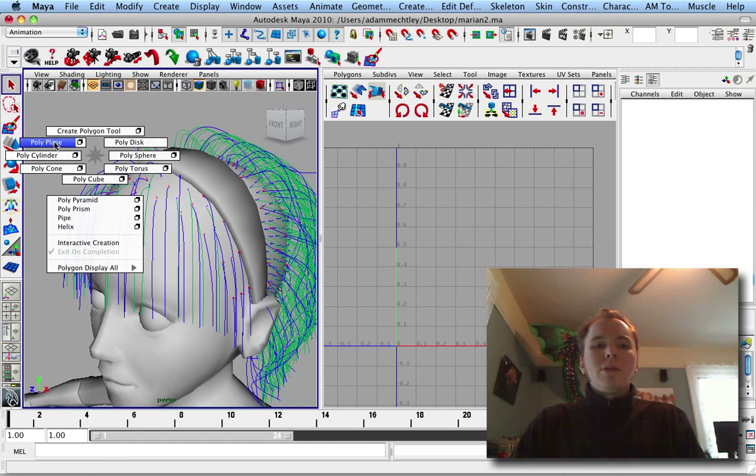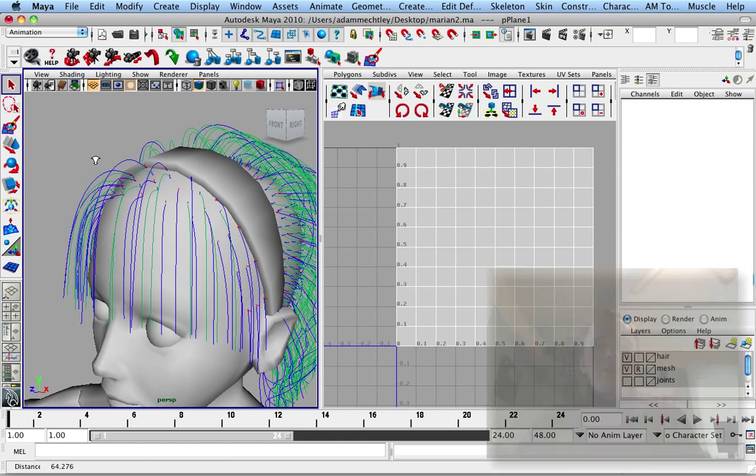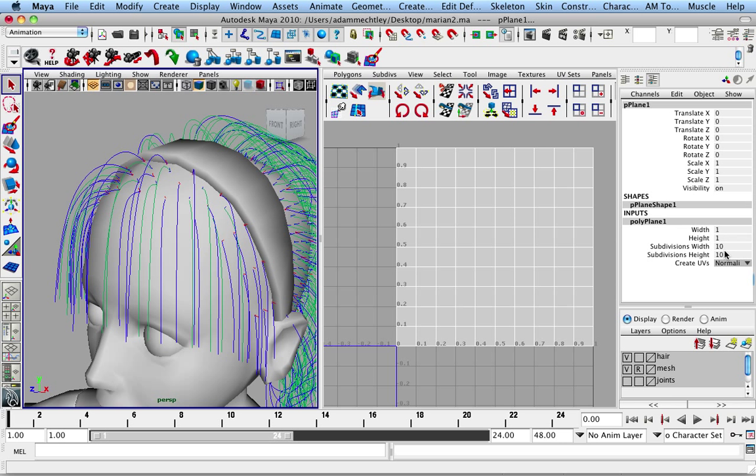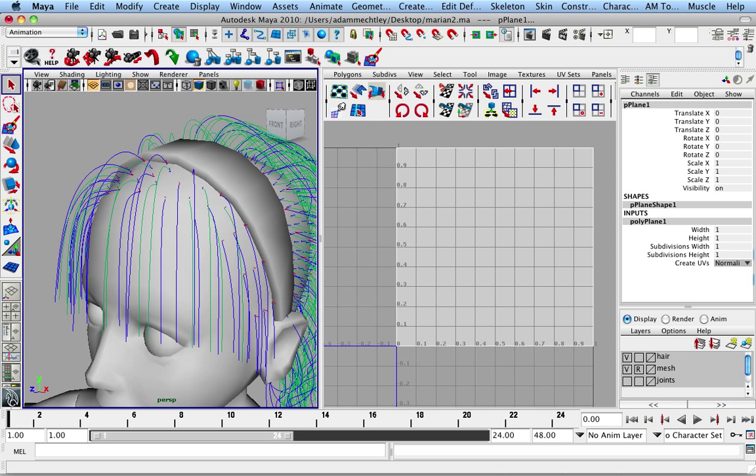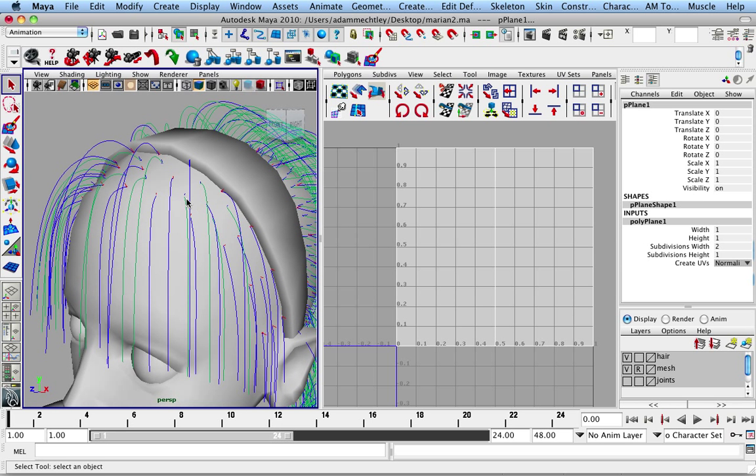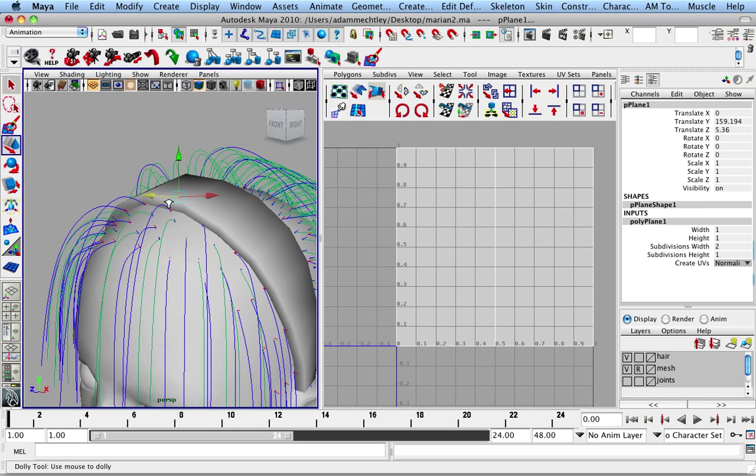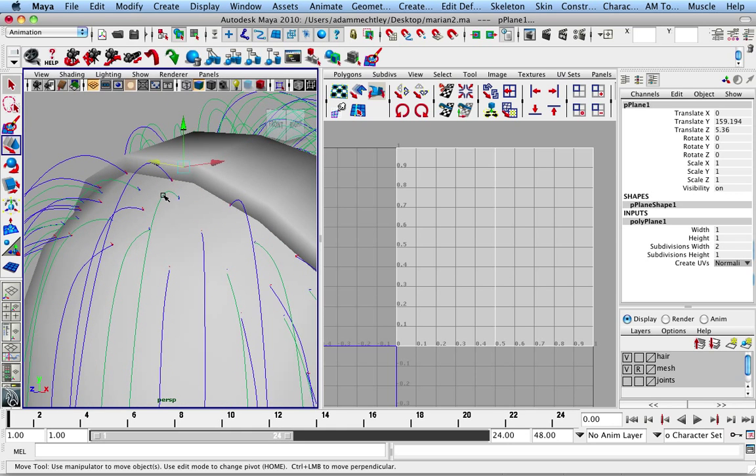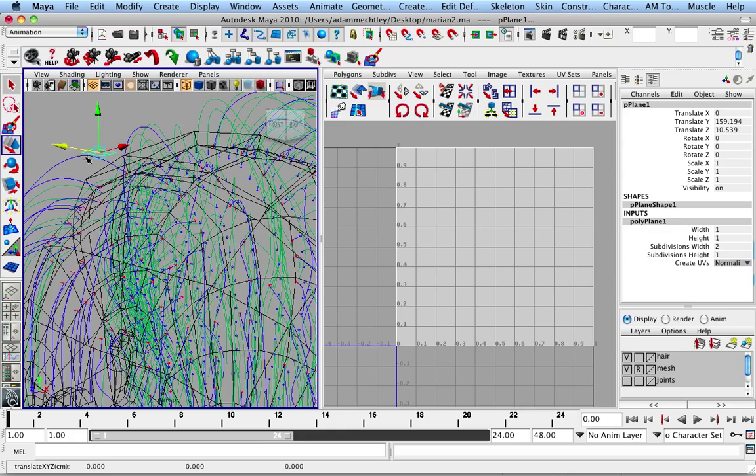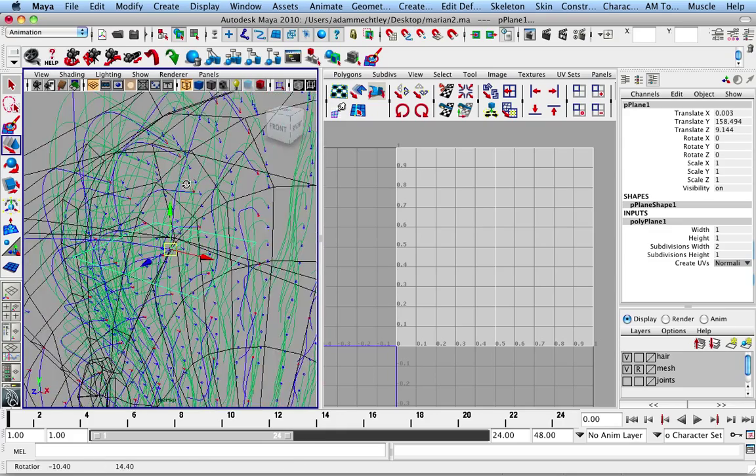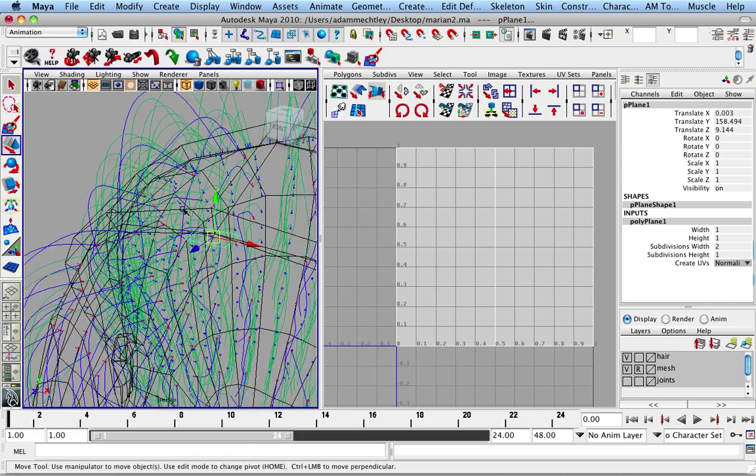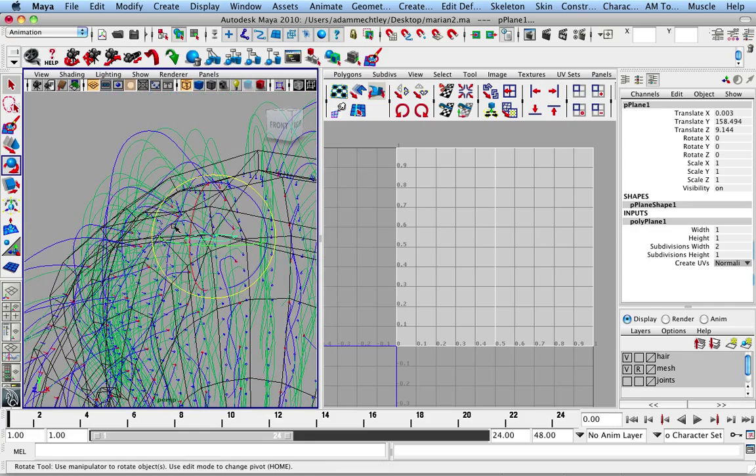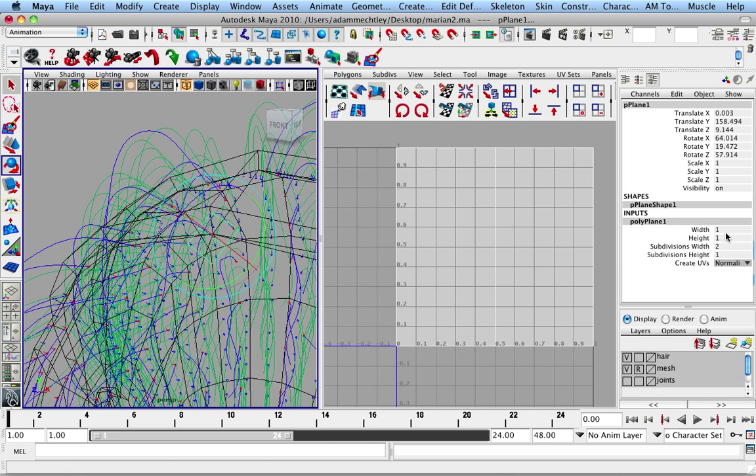So if I were going to do this, let's say I make a plane with a single subdivision and I try to get it lined up to one of these curves. You can already tell this is a really slow and painful process.